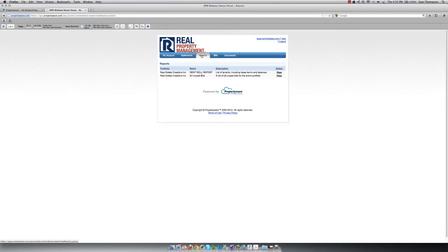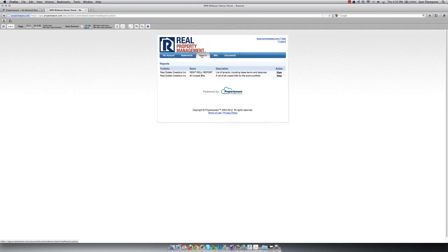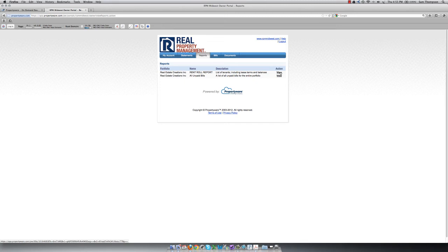Reports is the next tab. This is where you can view your rent roll or any other report that we feel you would like to see. Just click View next to the report that you want to look at, and you will see up-to-date information for your portfolio.